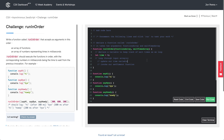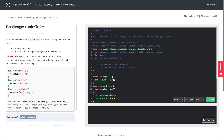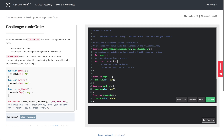Now we declare our for loop. Using the classic 'i' as our loop counter with let, we want this loop to run as long as i is less than the length of the functions array, using the length property on that. Every time the loop runs, we increment i by one using i++. Now we've got the skeleton of our for loop set up and can focus on the logic inside.